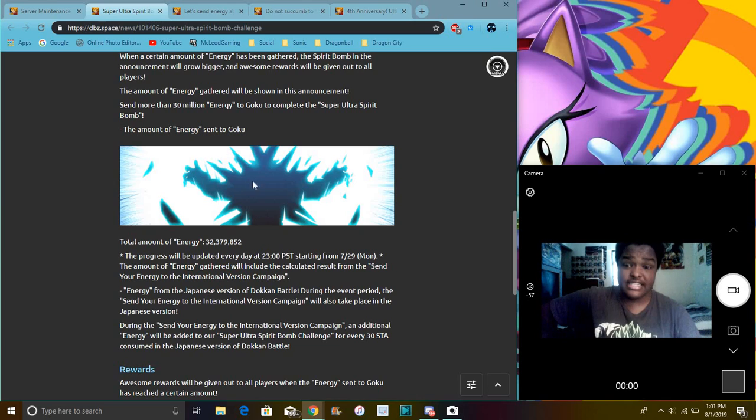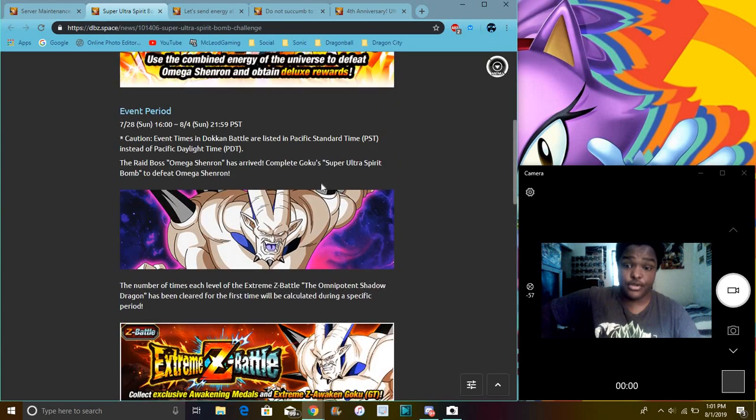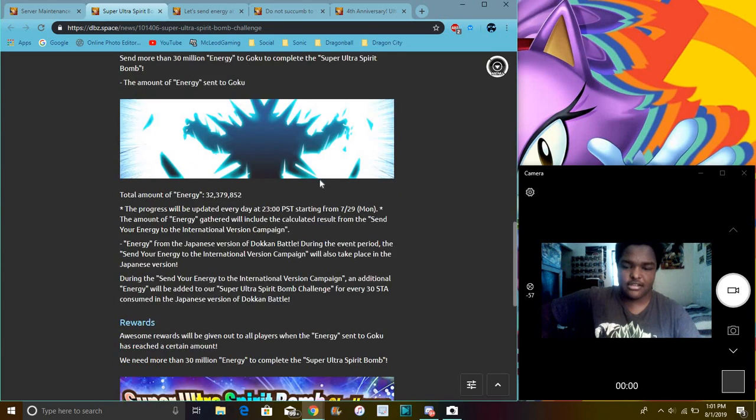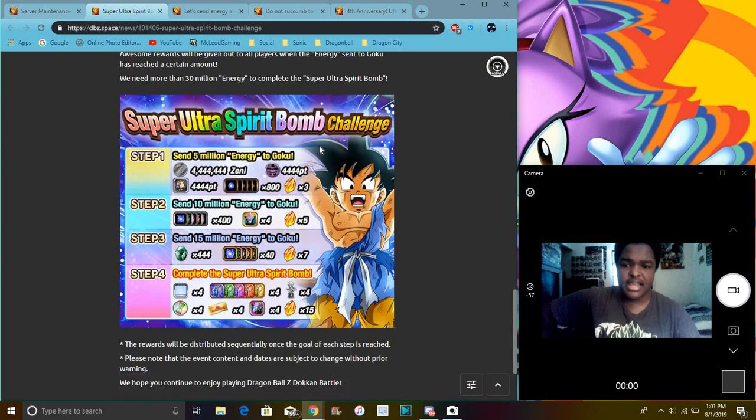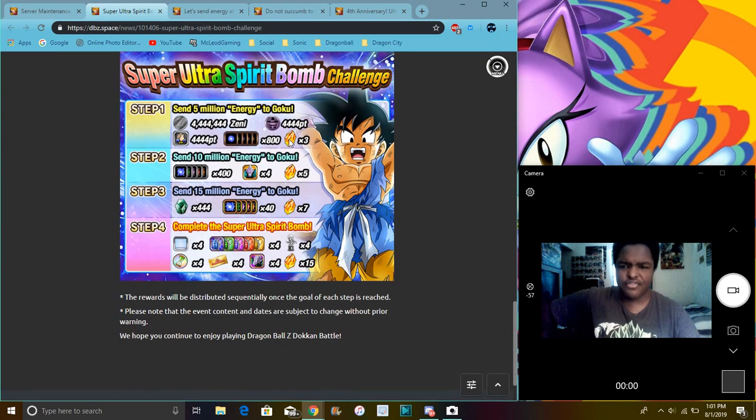That would be really nice though, cause that animation right there is just so good. Come on Dokkan, do this. So we did Gold Brothers Lemon and everything. I think we have all of them, not all of them, but we did have the first step done.